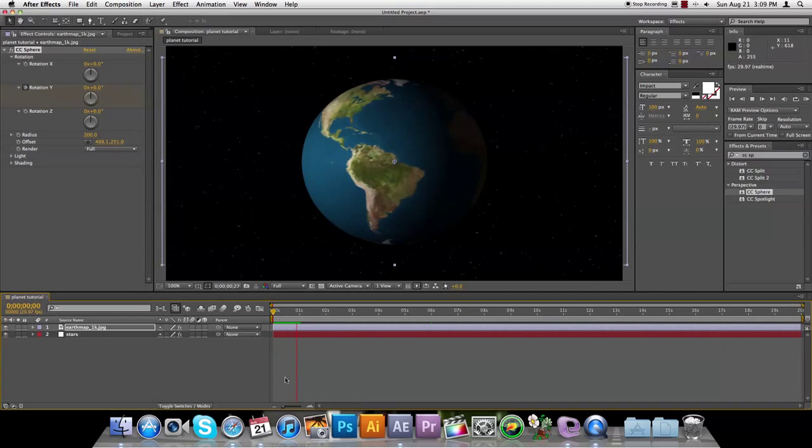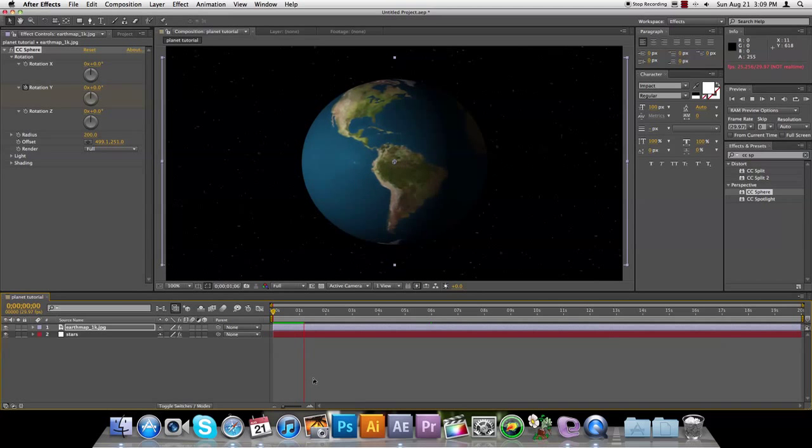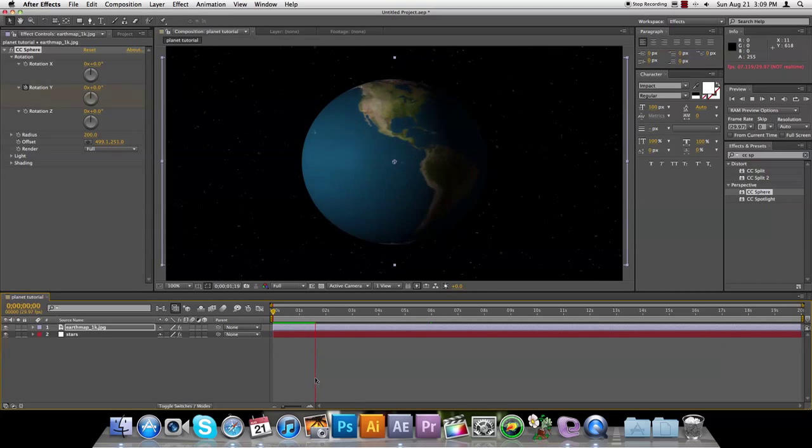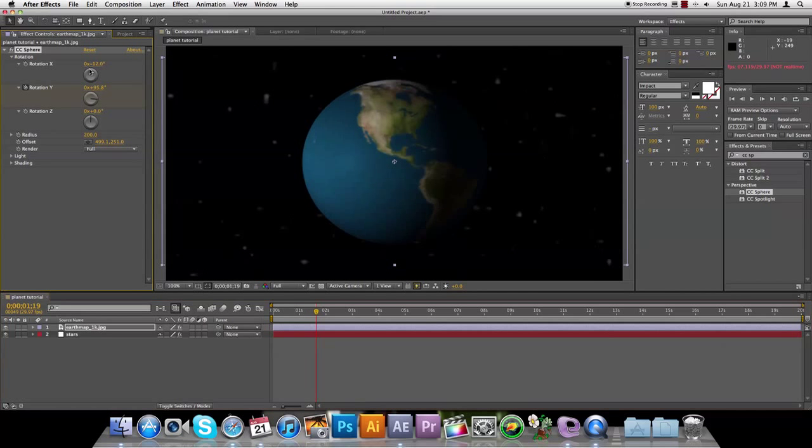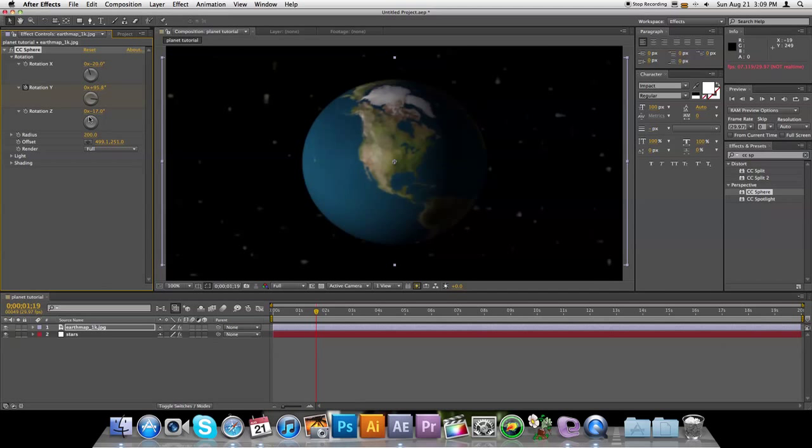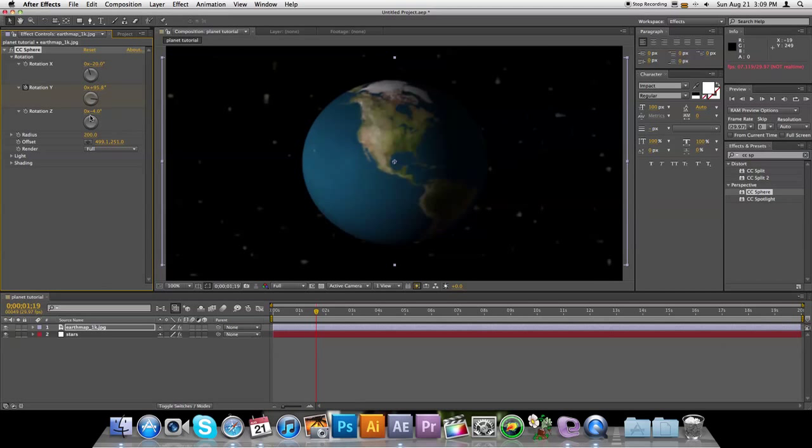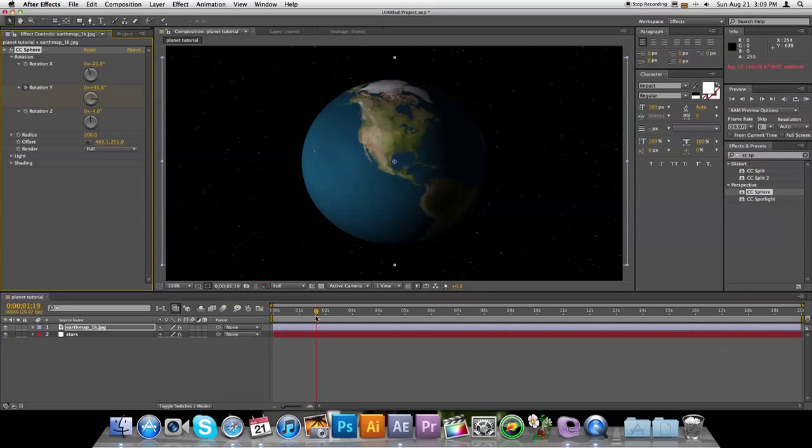There we go. And now, let's fix this rotation a little bit. Move this around, put it on an axis. That's pretty good.